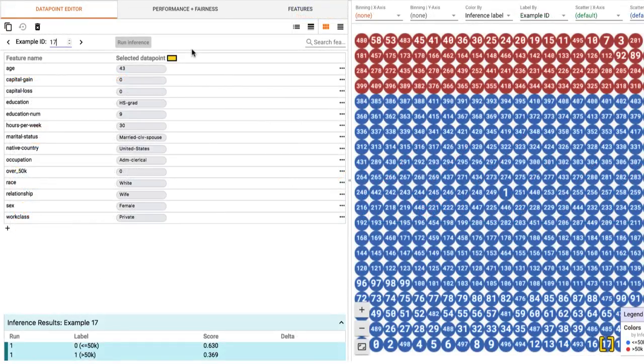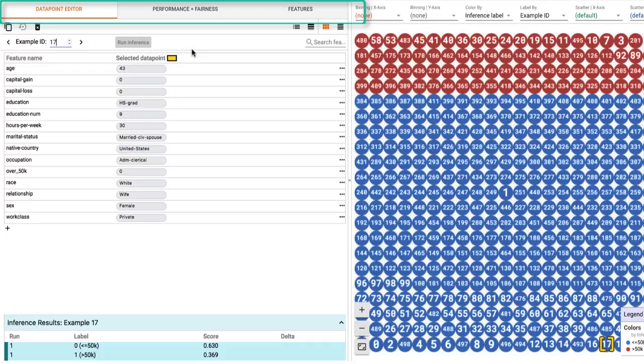The left panel contains three tabs: Performance and Fairness, Data Point Editor, and Features.